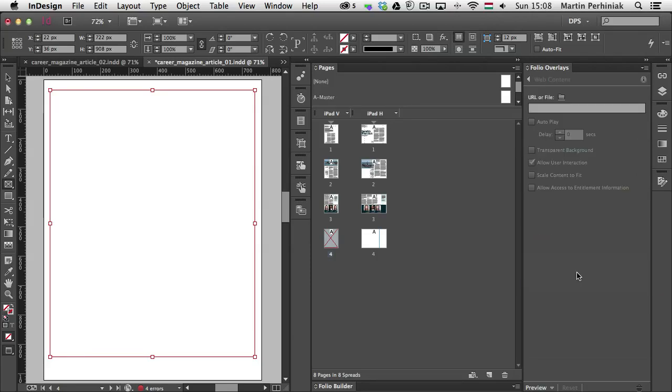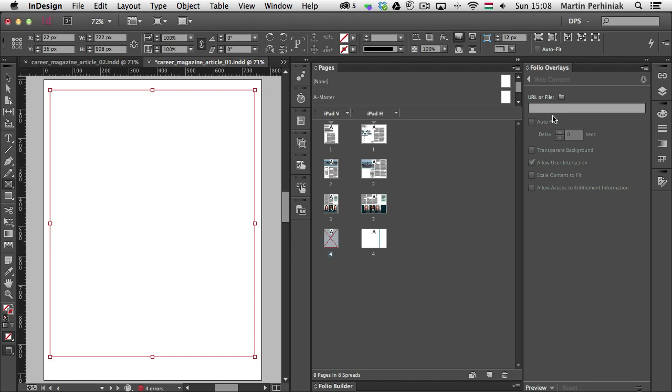Once I have the web content, I can use a file, an HTML file, which can be on a server. And if it's available, then people will be able to use it through the folio. But it's best to use a URL.